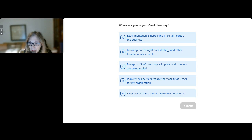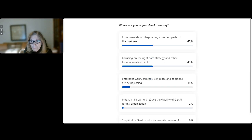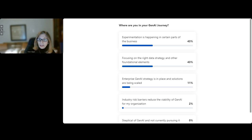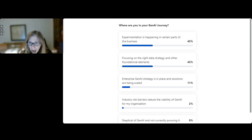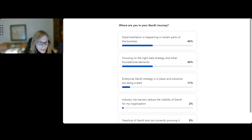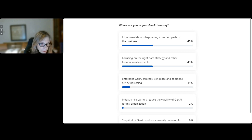Looking at the results, it looks like people are starting to experiment and focus on the right data strategy and other foundational elements for generative AI applications. So we're going to be at the right level of detail for you all in our discussion. With that, let me hand it over to Andrew to introduce our experts.